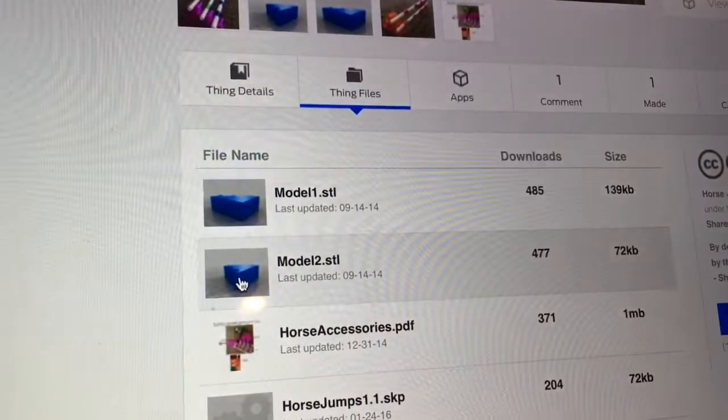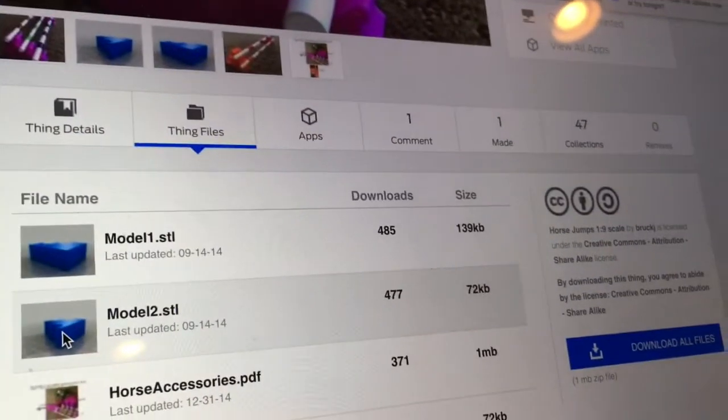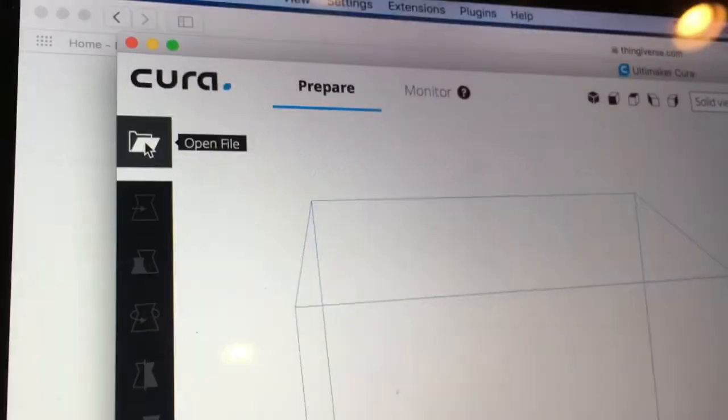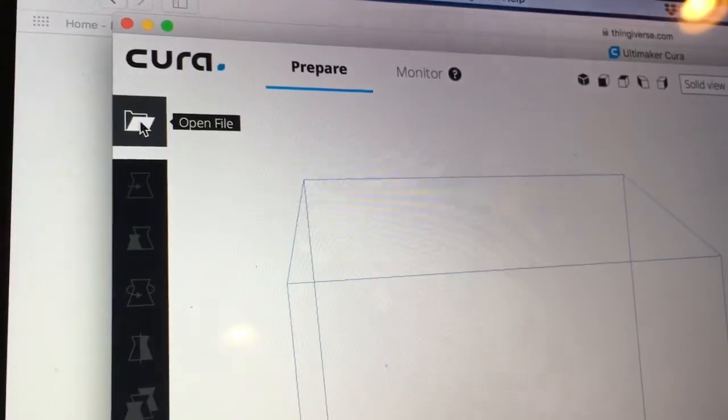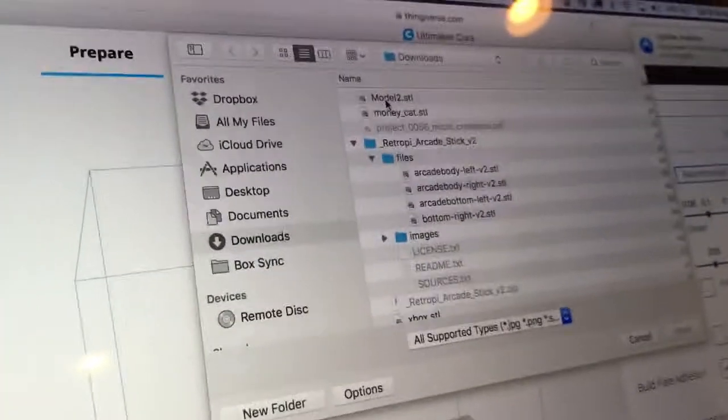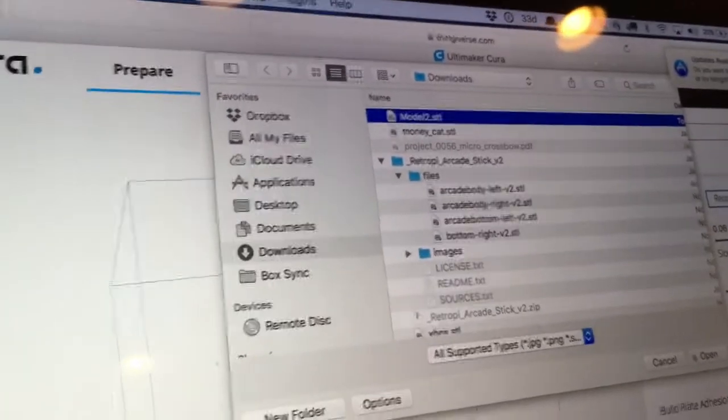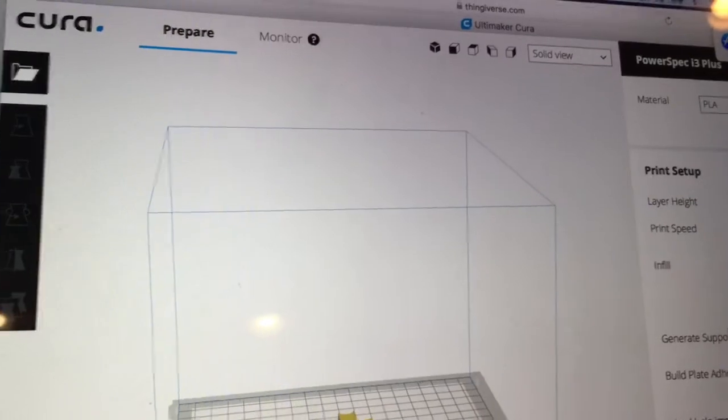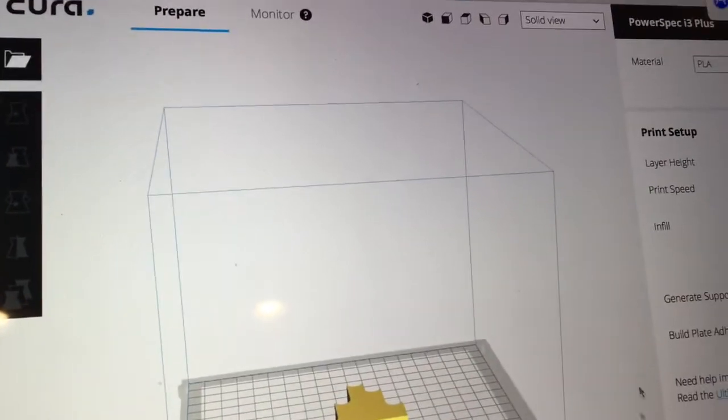Next you are going to slice the file. I use a software called CurveCura which has all my printer info and slices up the 3D file into slices for the printer to print. This is called the G-code file for the printer.